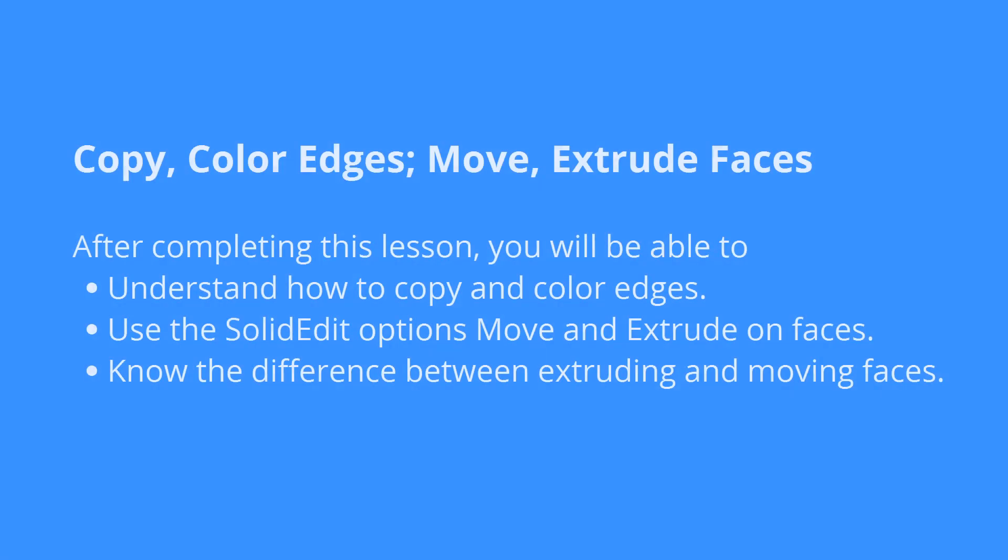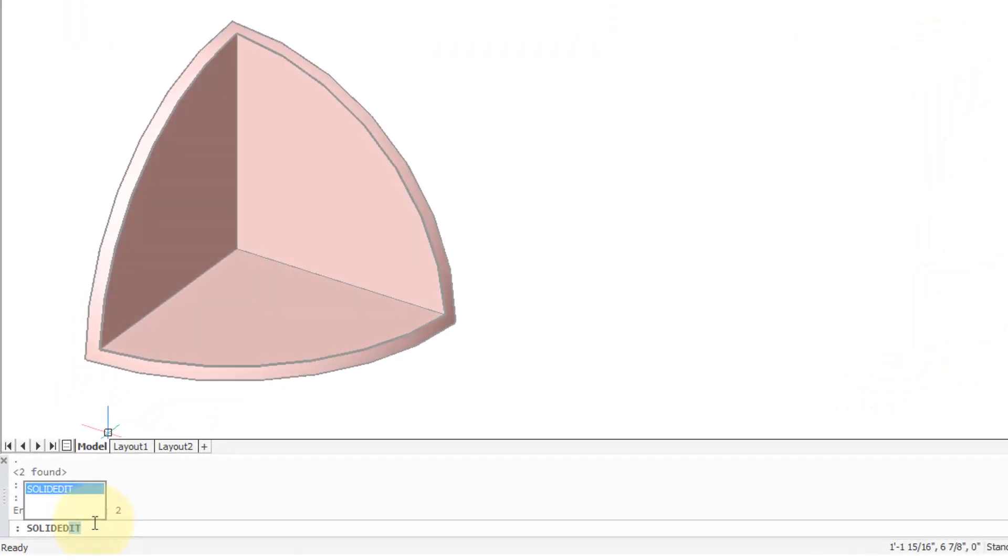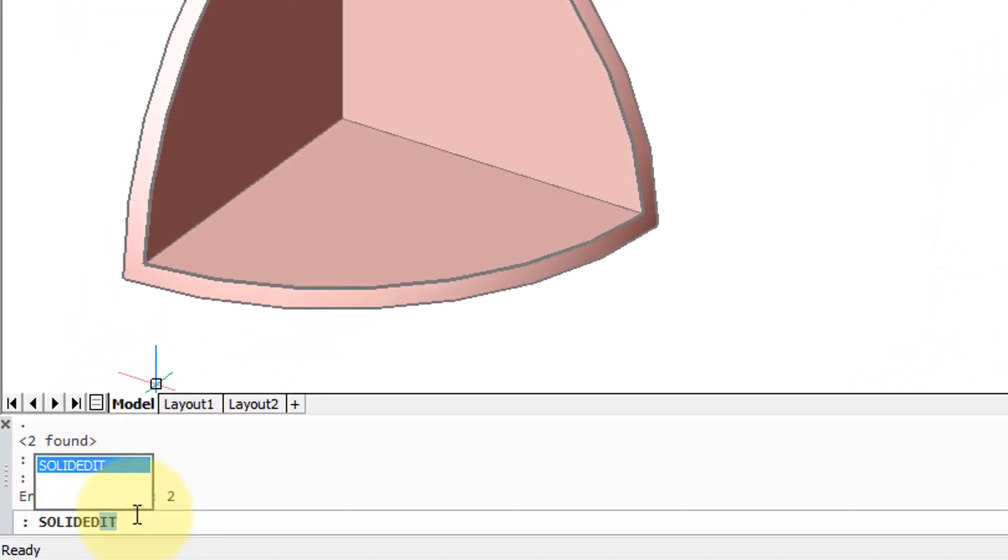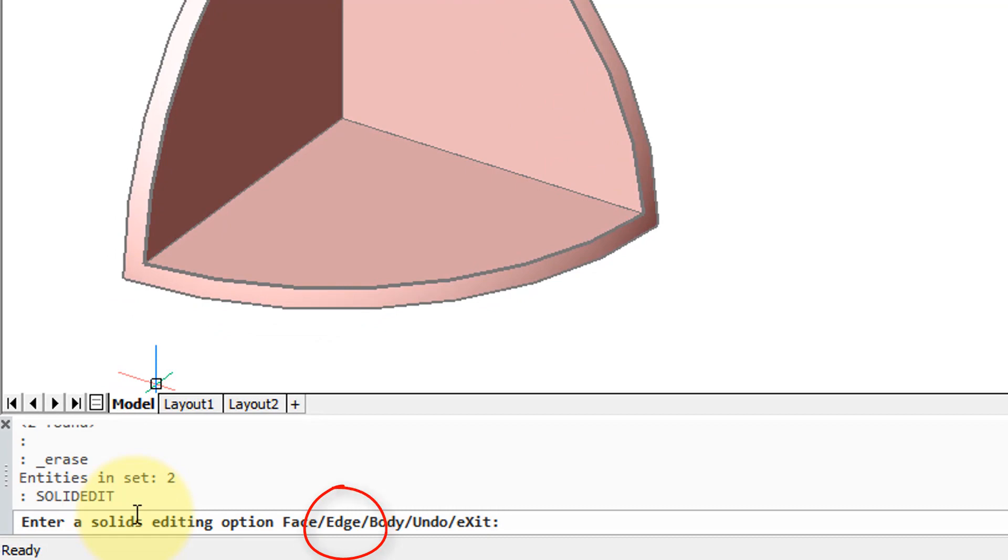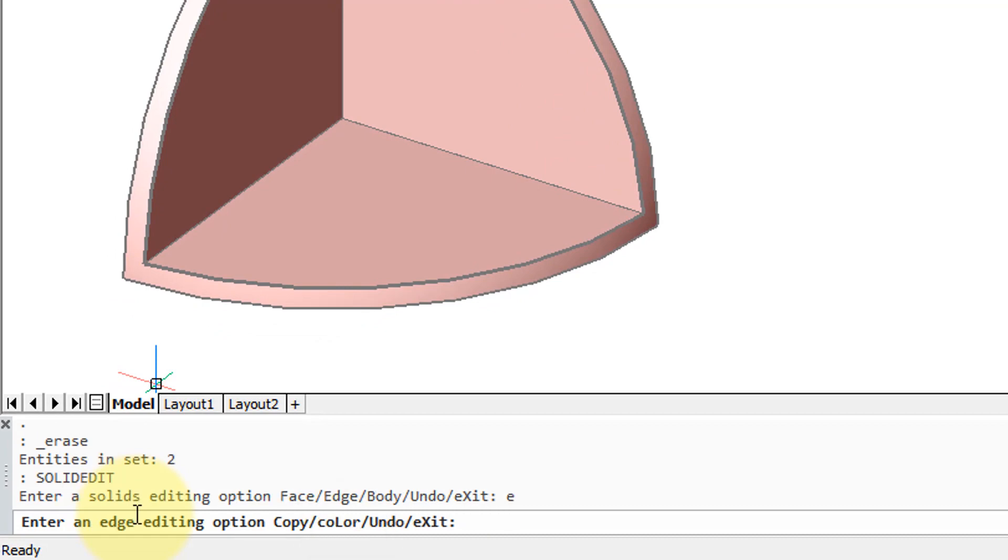The solid edit command has 15 different ways to modify edges, faces, and solid bodies. Let's start the solid edit command and see the functions it has for edges. The two main ones are copy and color, so I'm going to enter C for copy.